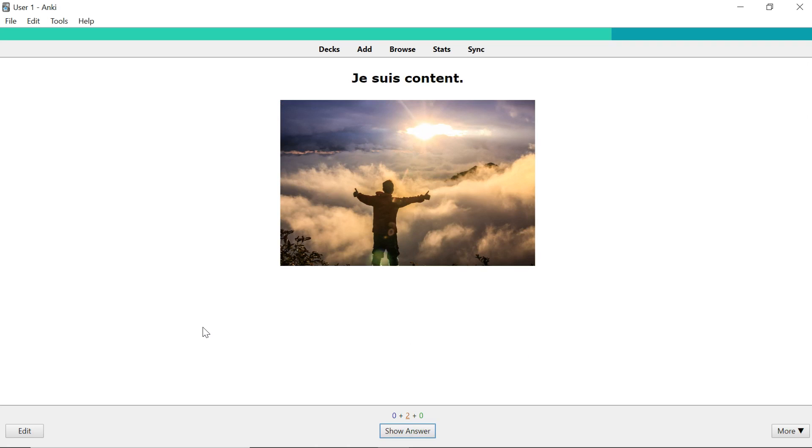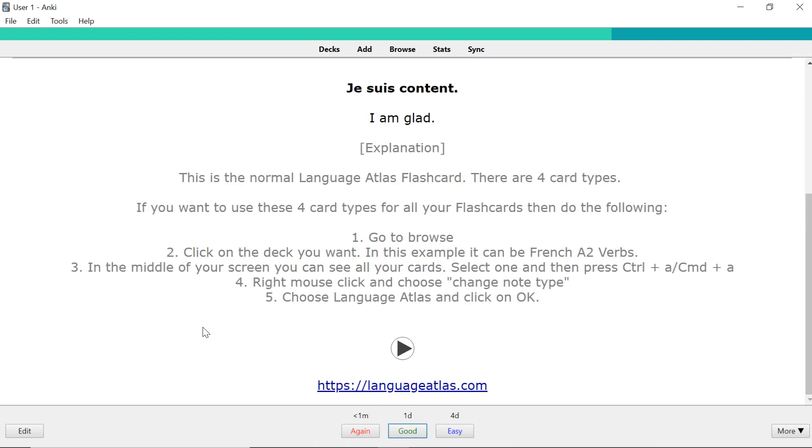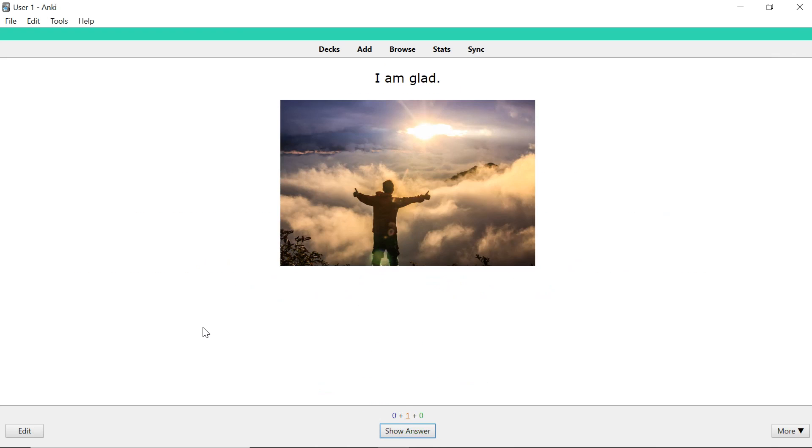The third card type is you see it in French but you have to know it in English so you have to translate it. Je suis content. The final card type is this one.